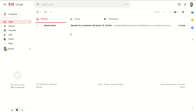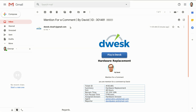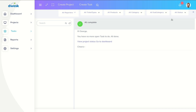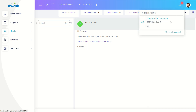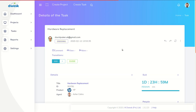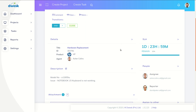George gets an email notification and also gets a notification in desk. Now George can view this ticket.